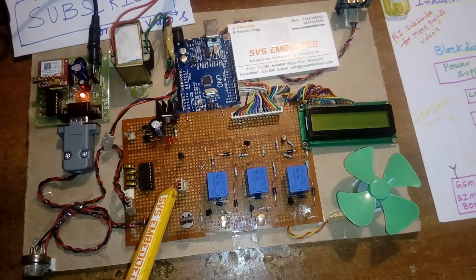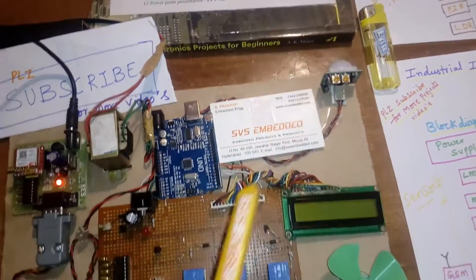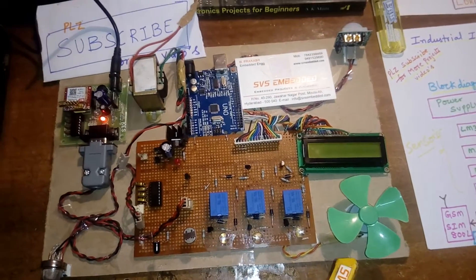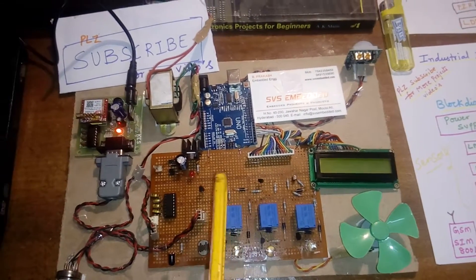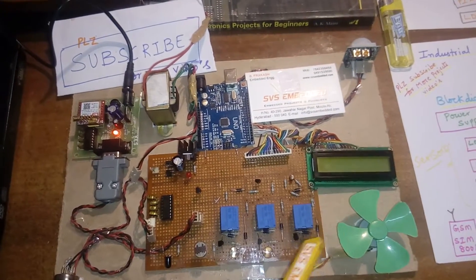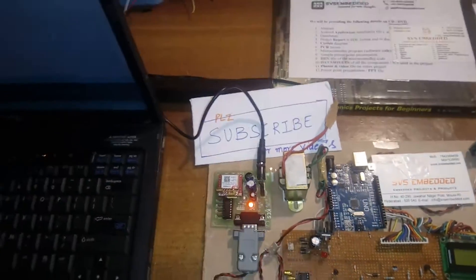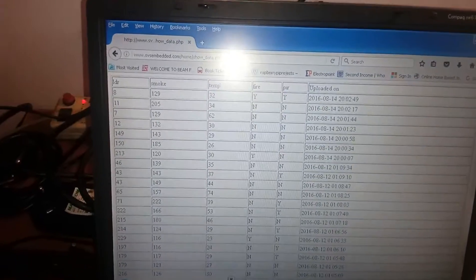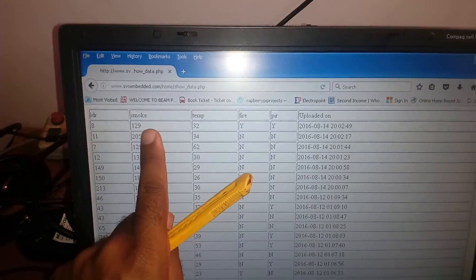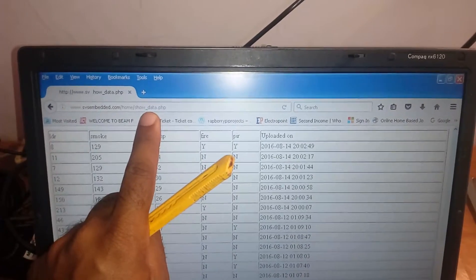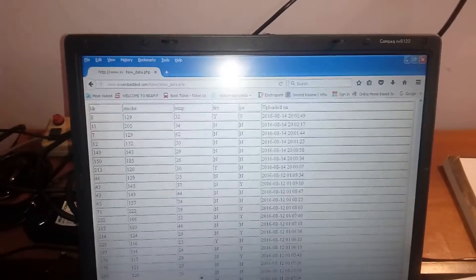The hardware includes an orange LED for LDR, a red LED for smoke, a red LED for PIR, and a DC fan for temperature — this works as a home security system as well. Whatever happens, the GSM modem continuously sends data to the server. We are continuously monitoring LDR, smoke, temperature, fire, and PIR on the website www.svsembedded.com/home/show_data.php.